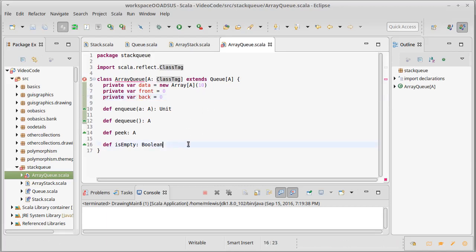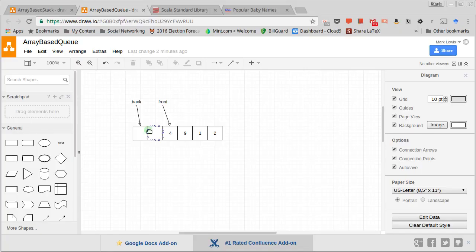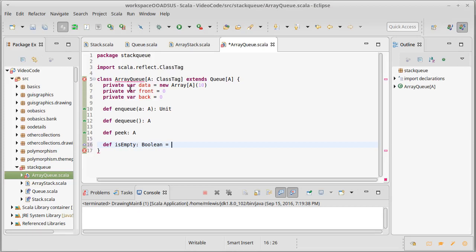Let's start with the easy method: isEmpty. For our stack it was when top was at zero, but that's not the case here. We started with both back and front pointing to zero. If we add one thing back moves over, then if we remove it front moves over, and they point to the same location again. So our condition for emptiness is: when front equals back.